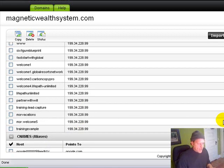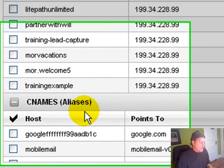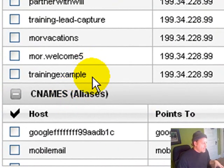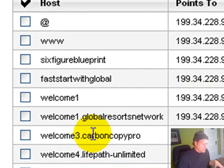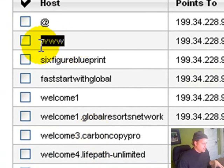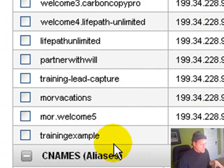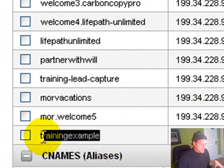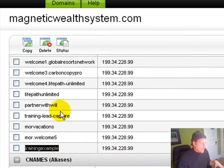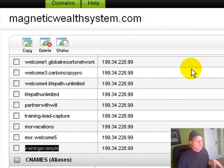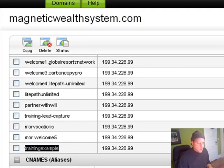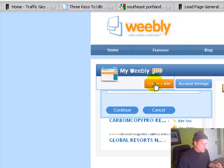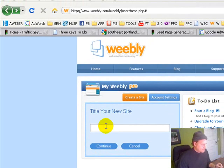What I have now is a domain that will be trainingexample. See, this replaces the www. In effect, your main site is going to be www, and any subdomain you use is going to replace that. So this is going to be trainingexample.magneticwealthsystem.com. So you go over to Weebly and say you want to create a new site.